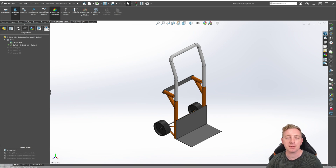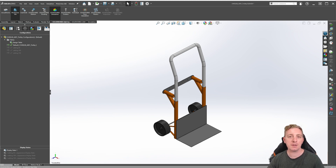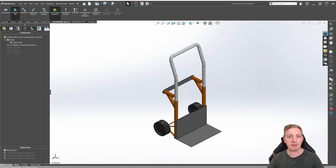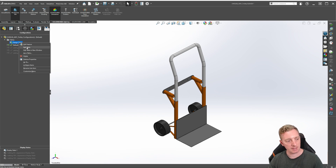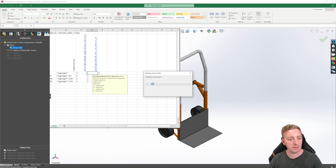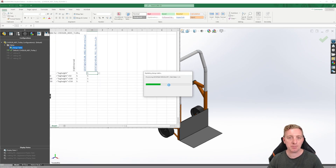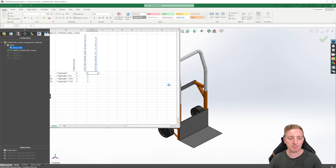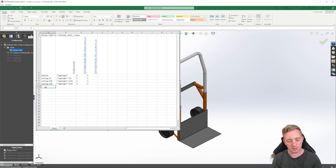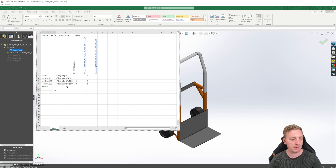To finish, let's create one more configuration for this design. This final configuration will rotate the handle by 90 degrees so it can be used in a flatbed design. Go back to edit the design table, allow it to load, and cancel any pop-ups. Put a name in for the new configuration — we'll call it flatbed. To keep things simple, copy and paste one of the existing data rows, then click outside the table and click OK to any pop-ups.